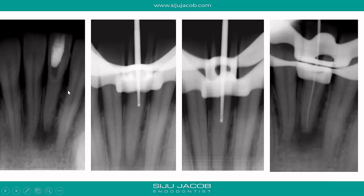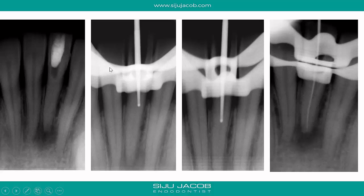Calcifications almost always occur from a coronal to apical direction. The calcified part of the canal will be coronal and the patent part of the canal will be apical. So the trick is to stay centered until we can find the patent part of the canal. In single-rooted teeth, we apply the law of centricity, and we know that the single canal present is usually in the center of the tooth.